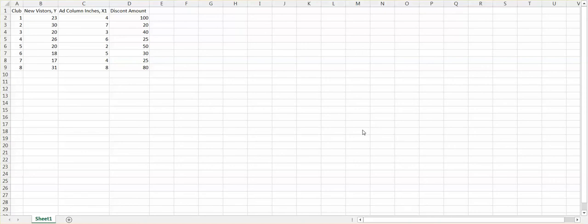In this video we will look at how we can use Excel to calculate our prediction interval and the confidence interval for Y.